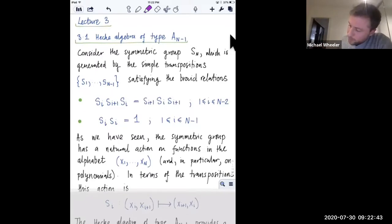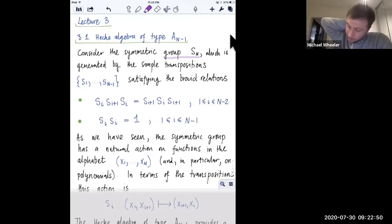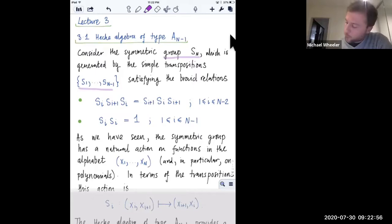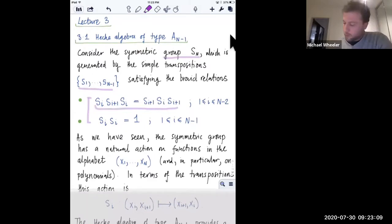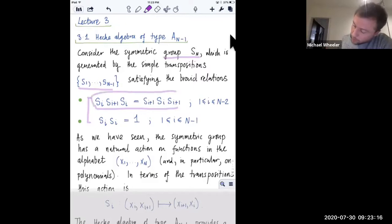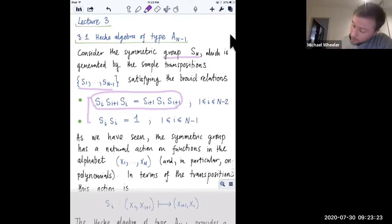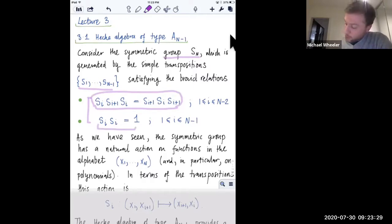As everyone here will know, the symmetric group S_n is generated by the set of simple transpositions s_1 up to s_{n-1}. They satisfy these relations, usually known as braid relations. This is what you get by multiplying three of these transpositions together. When you represent this pictorially you get something which looks very much like the Yang-Baxter equation. This relation here is the same. If you square any of your generators of course you get the identity.